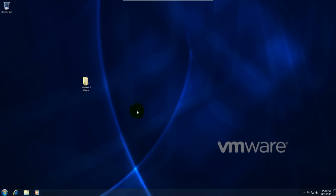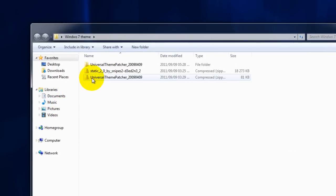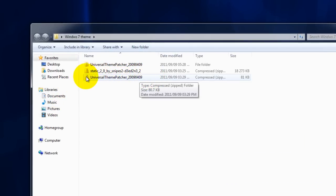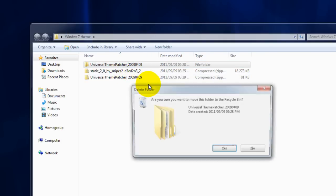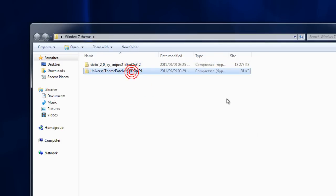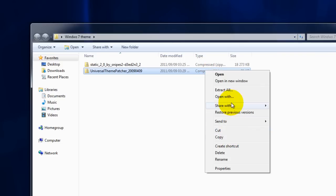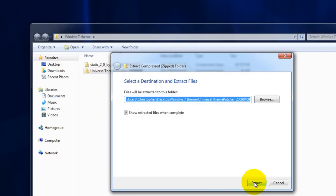What you're going to need to do is download this program called the Universal Theme Patcher. What this does is just change certain fundamental aspects of Windows which enable you to use third party themes. A third party theme is anything not made by Windows. We're going to extract it anywhere really.